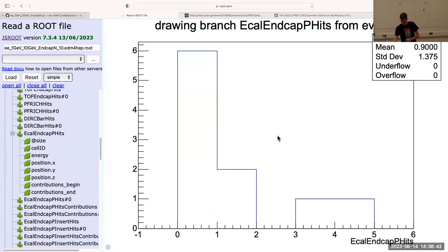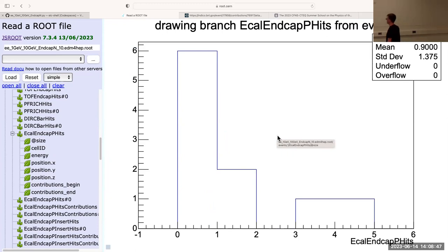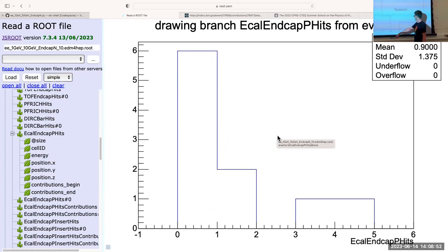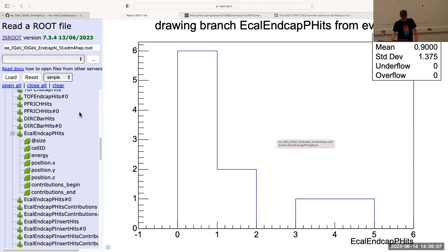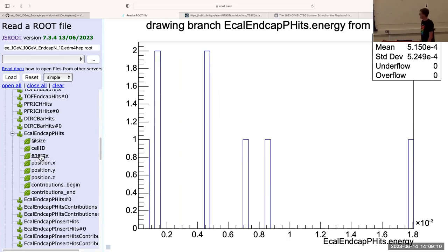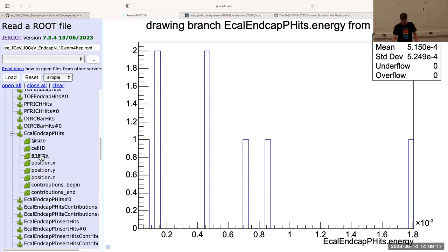So maybe not exactly no hits. Six events have zero hits, two events with one hit, and then two events with three and four hits — but fewer hits than are in the end cap in the negative direction, because in this simulation we were shooting those electrons into the negative direction. You'll probably see that the energy here is very small — also 10 to the minus 3 — so there's no real energy deposited in that detector.